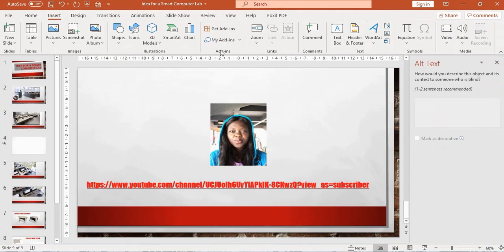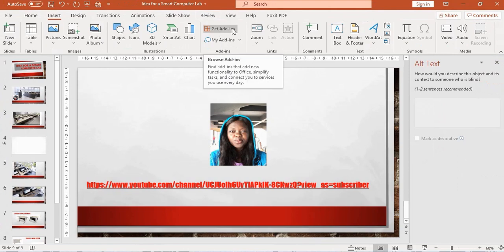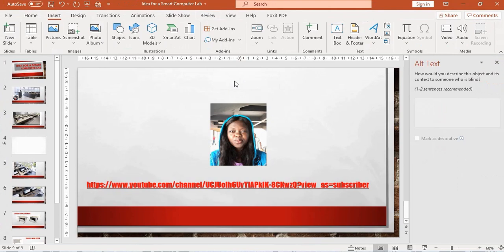In the Add-ins group, there are two options. I'll go to Get Add-ins because I haven't initially installed the QR code add-in on this computer.